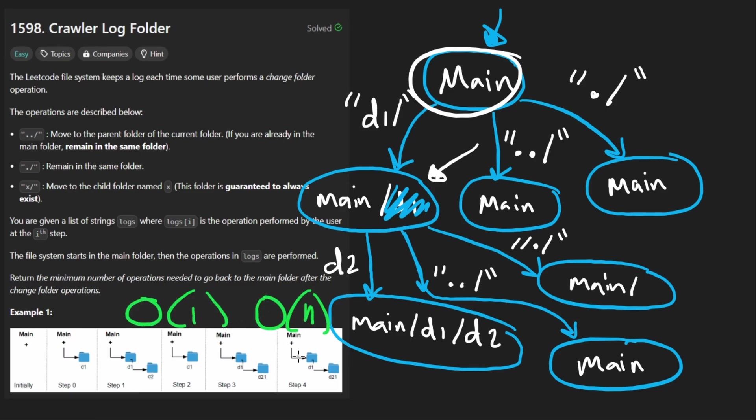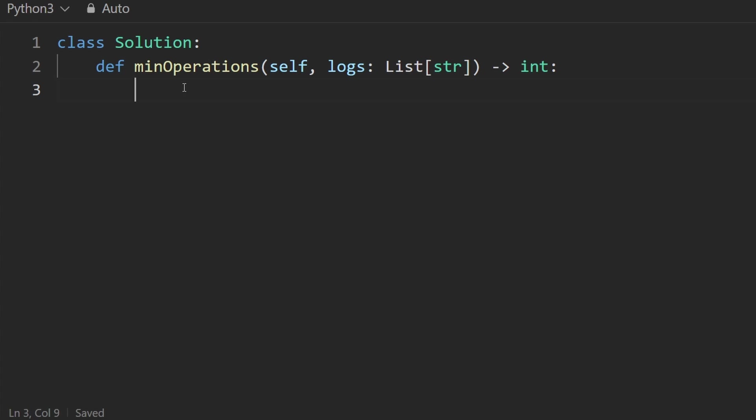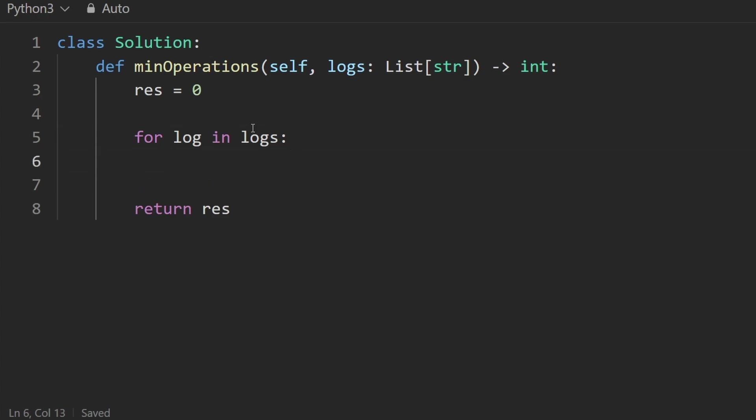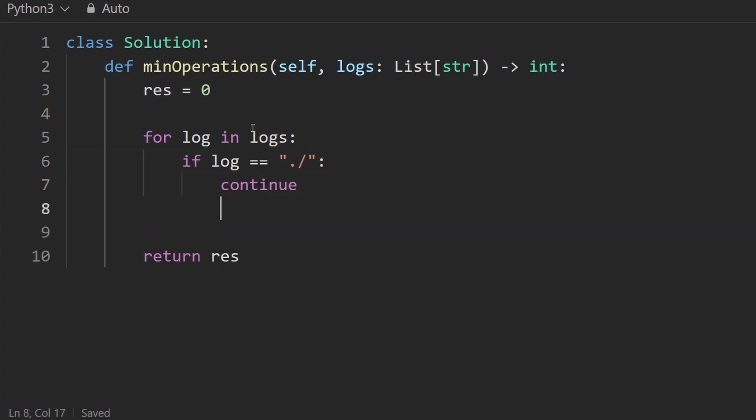Now let's code it up. So I'm going to keep track of how many operations we are away from the main directory. Initially, it's zero because we're literally in main. So then I'm going to end up returning the result. But now we actually have to go through the logs, the list of operations that they're giving us. So for log in logs, there are three cases. The first one is the simplest one. That's what I'm going to do dot slash. That's where we stay the same. We don't go up or down. We just stay the same. So I'm going to put a continue here.